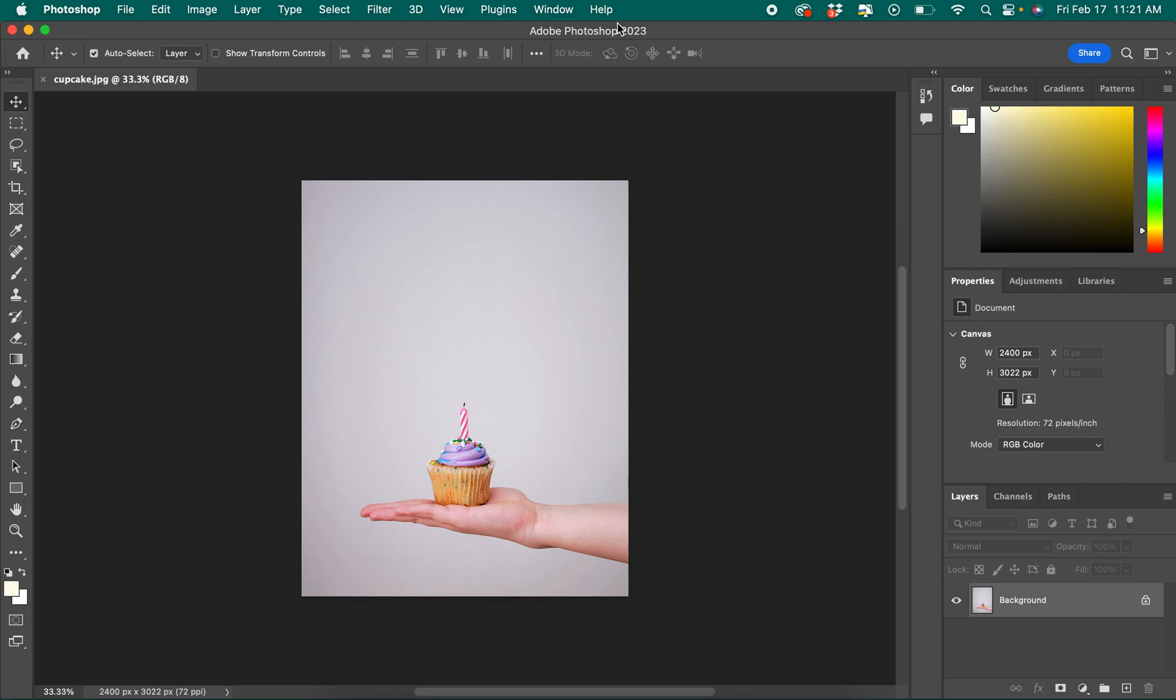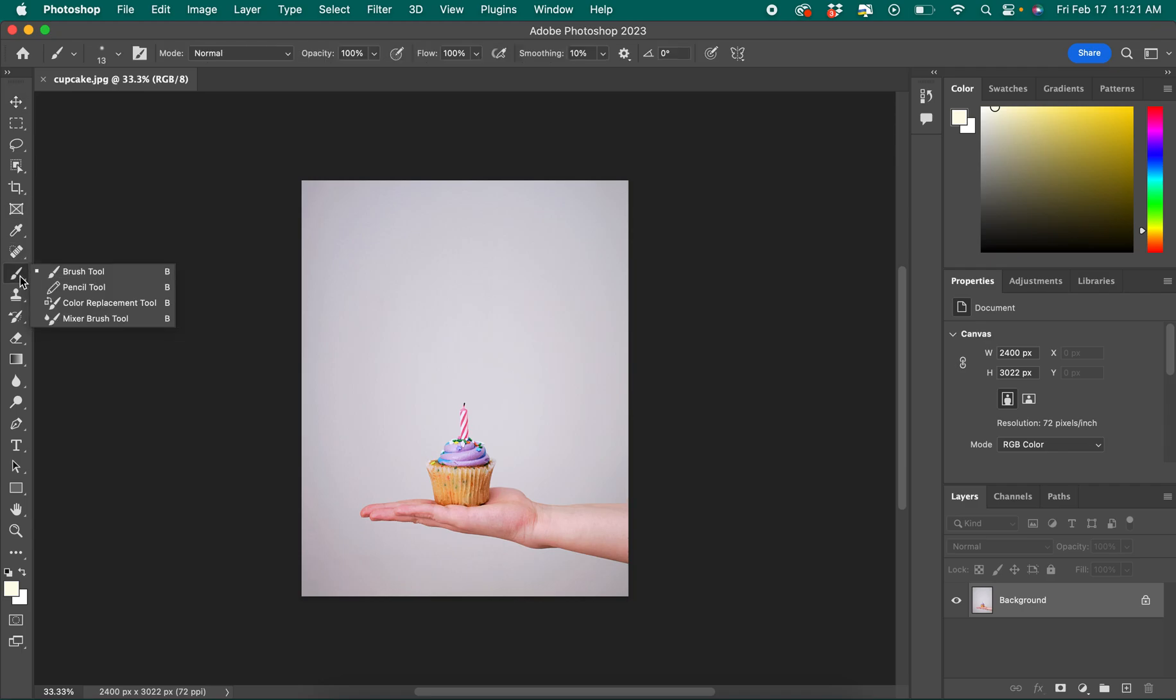In the top is our contextual menu. This changes depending which tool we have selected. So for instance if I select the paintbrush tool then my menu up here at the top shows me different options for my paintbrush.